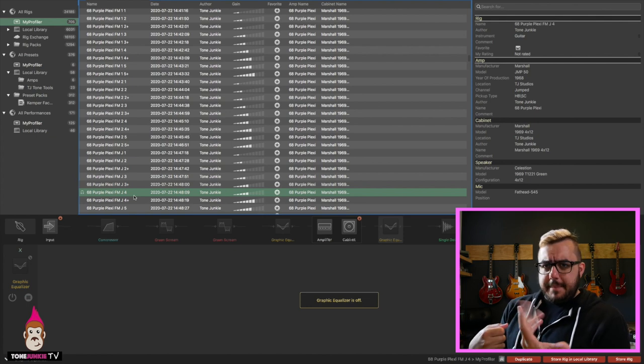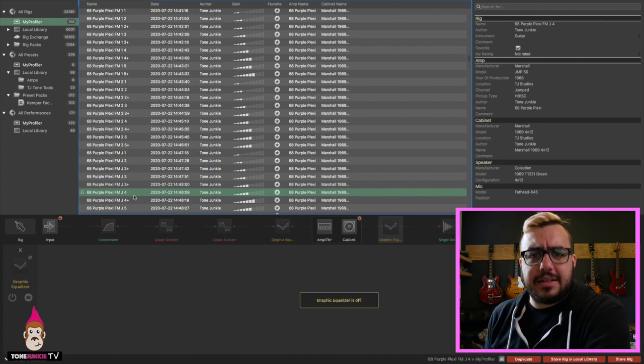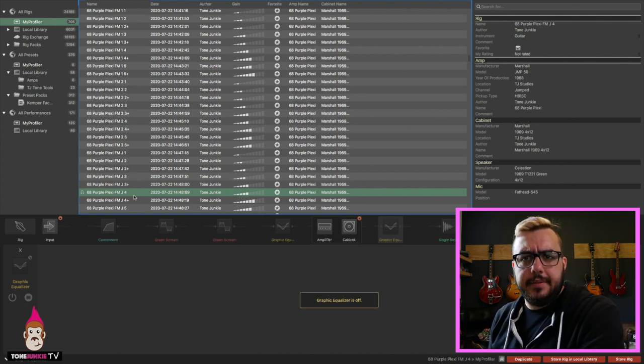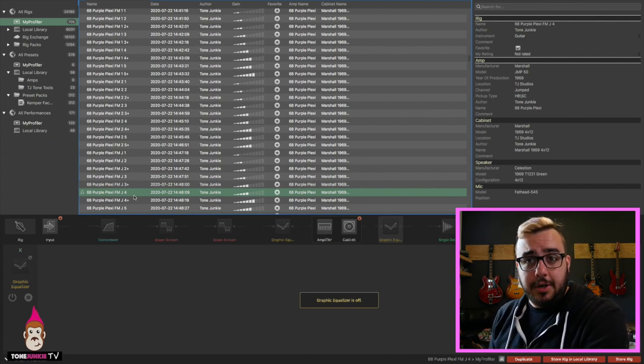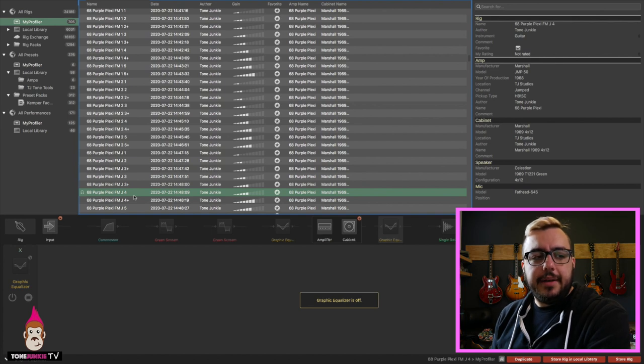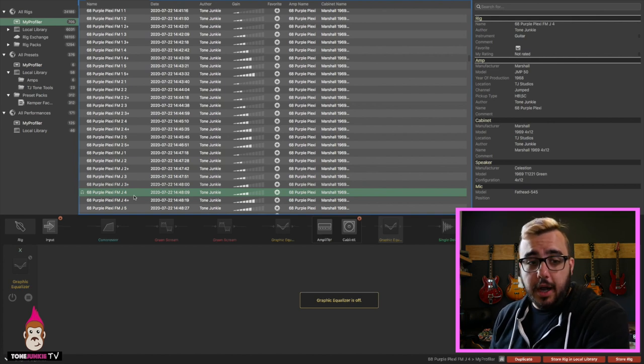That was me playing some rock stuff in the beginning there. Uncle Willett, that's some good rock tone. That's right, that is some good rock tone.